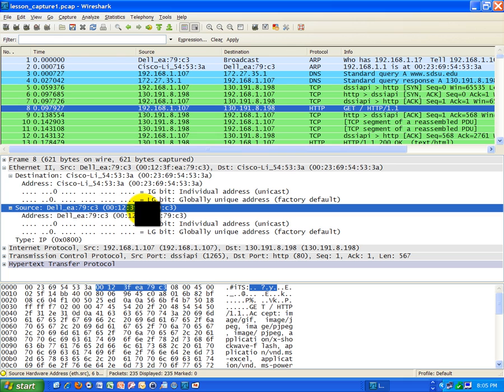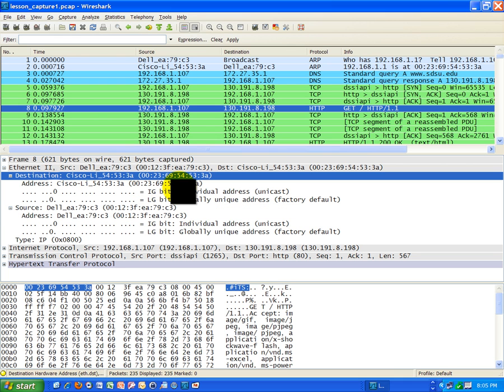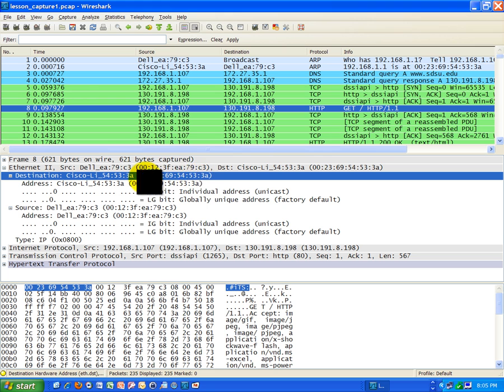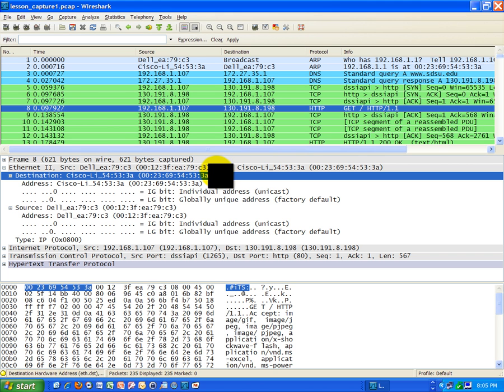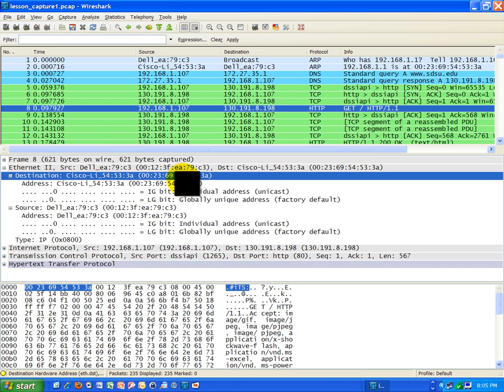So the question is, is this destination address, this is a little quiz for you, is this destination MAC address, the physical address, the network card, physical address of the San Diego State University web server? Think back to some of those earlier lessons. Do you think it is? The answer is no, it is not.